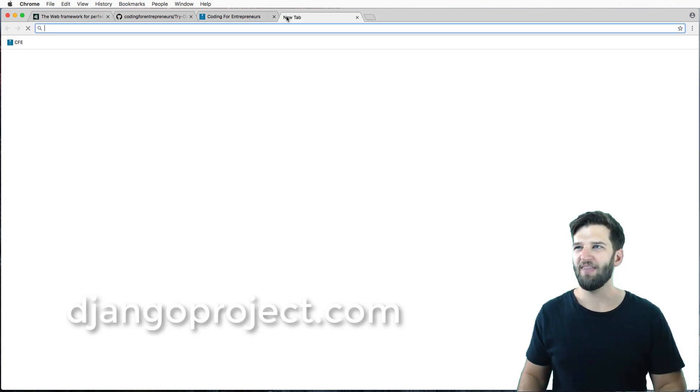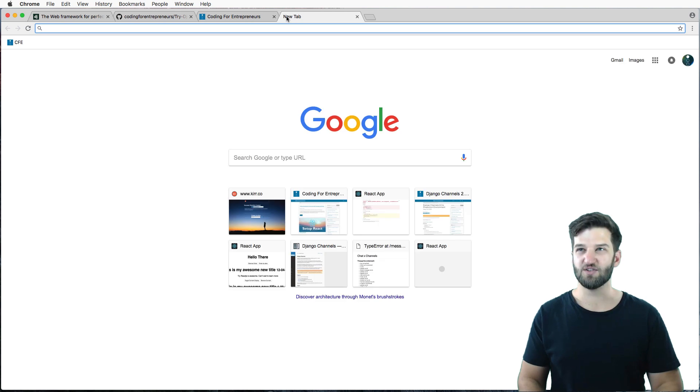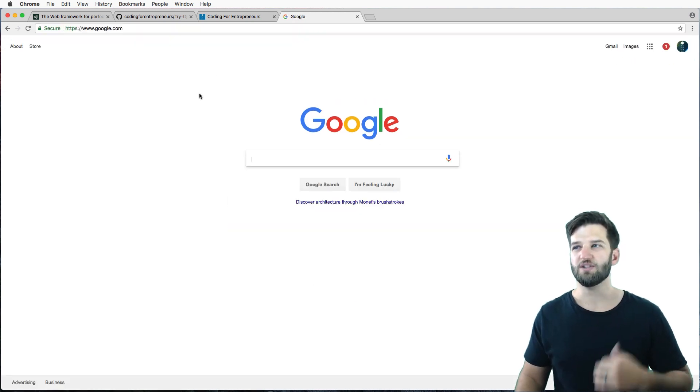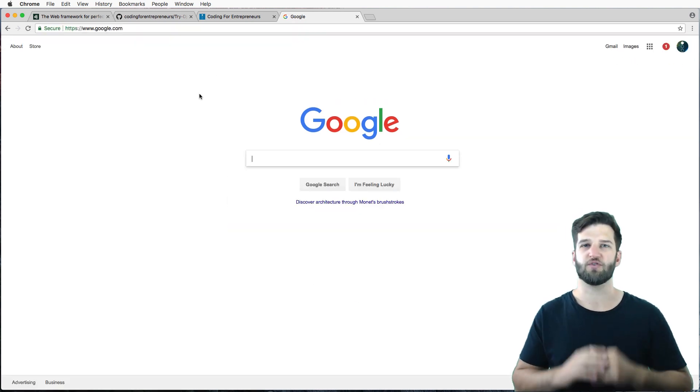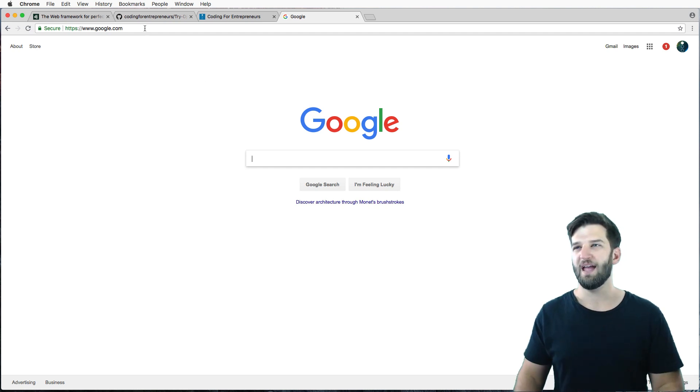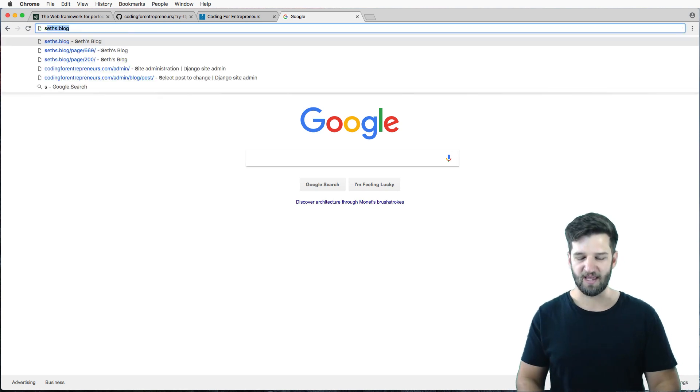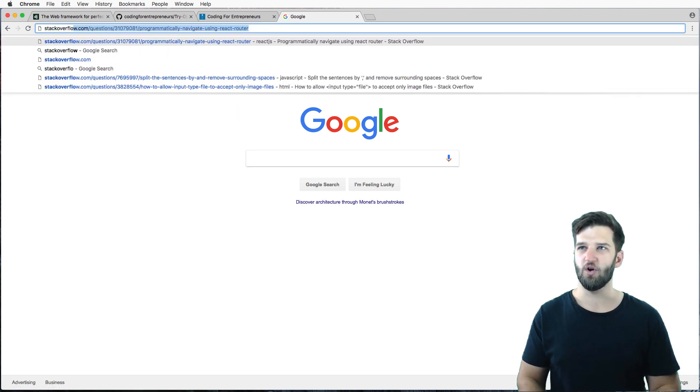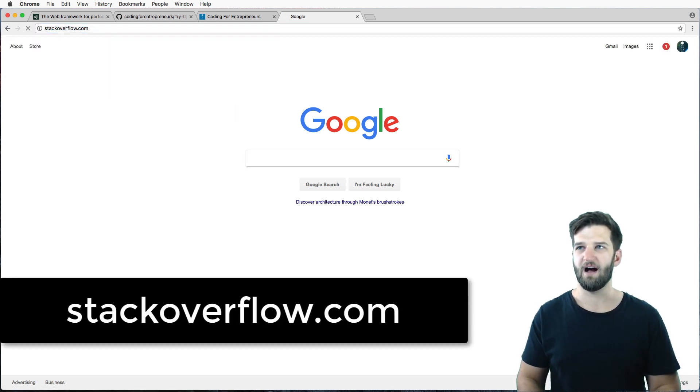And then the last thing is, Google is your friend. You know, you can use Google to do a search for something that you're not familiar with. And oftentimes that will bring up stackoverflow.com.